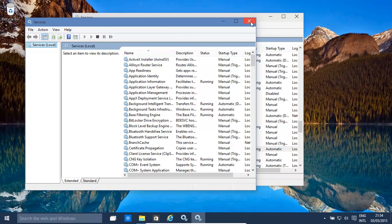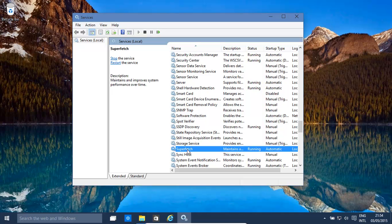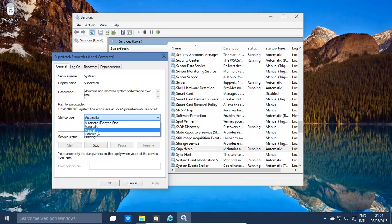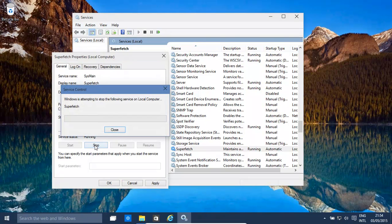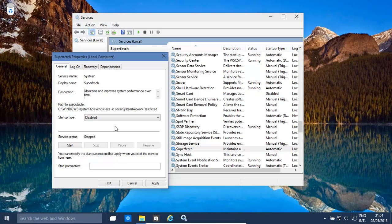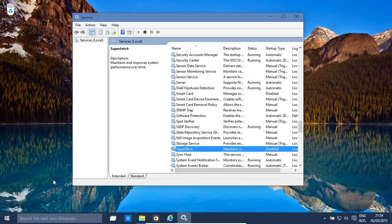And we scroll down and find superfetch. What we want to do is disable it, stop it from running currently. Once that's done, we also need to go into the registry and set it up there.